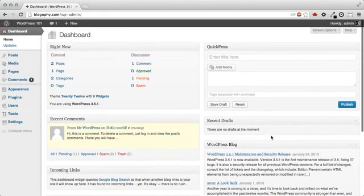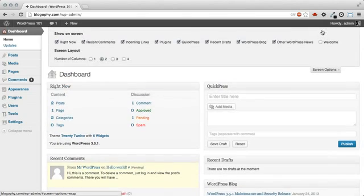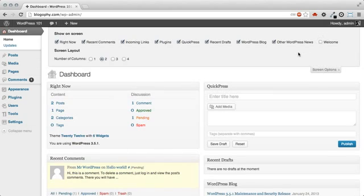If you'd like to customize what sections you see from the WordPress dashboard, visit the Screen Options tab on the right side of your screen. Click the arrow to expand this section, and now you'll see checkboxes for each of the sections usually included in the WordPress dashboard.